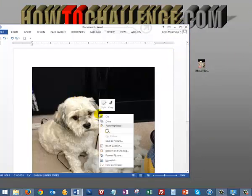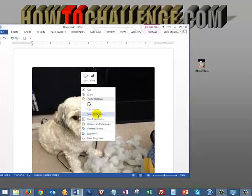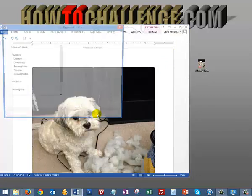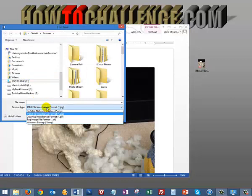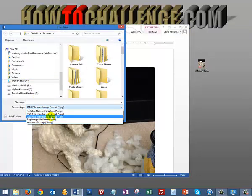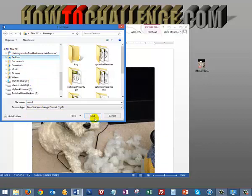Very simply, right click, select the picture first, right click, save as picture, and you can change it to a GIF format here. This is Word, and we'll save it to the desktop.